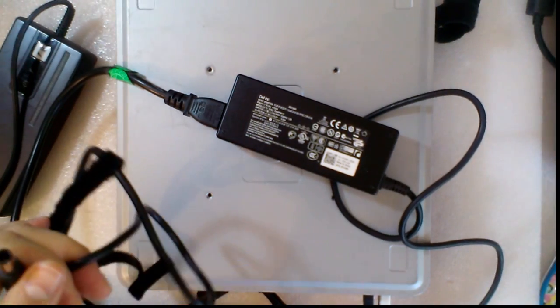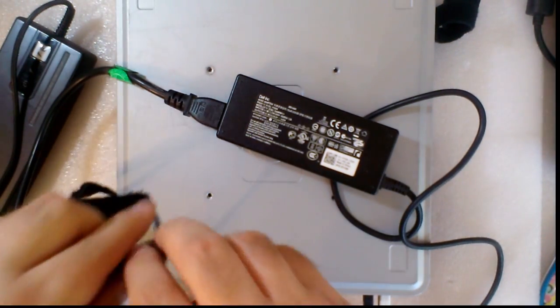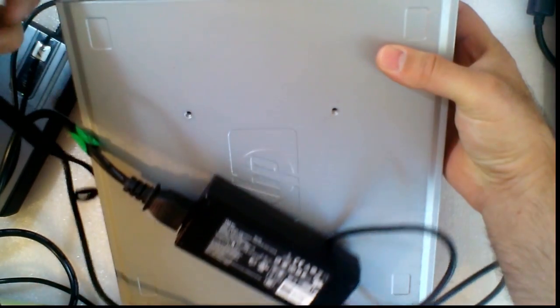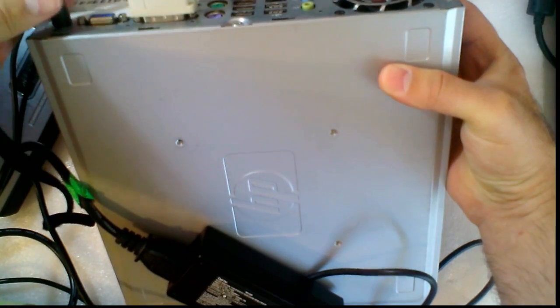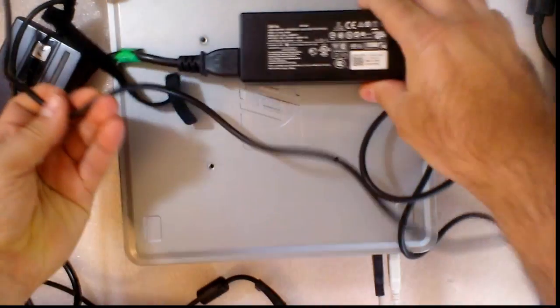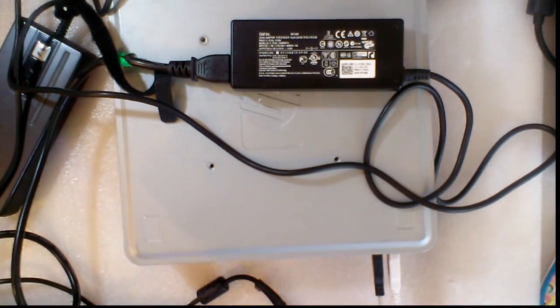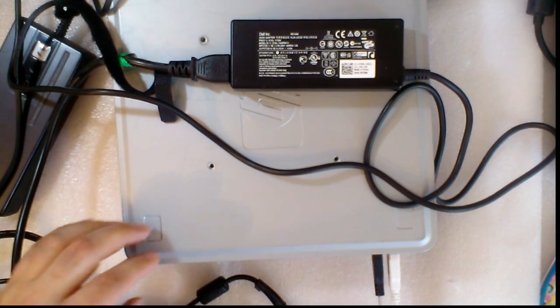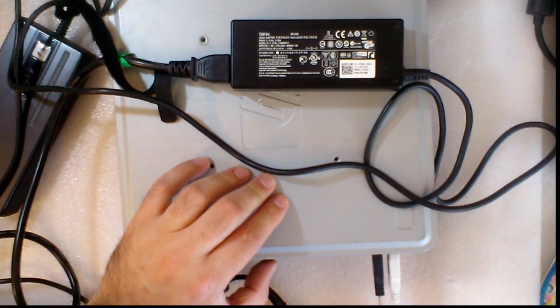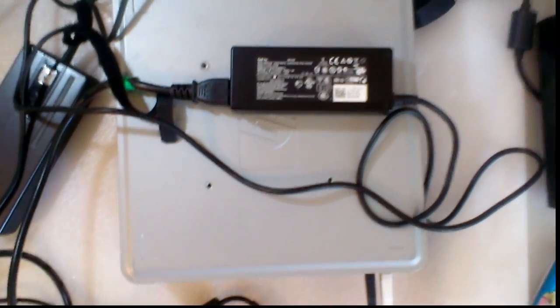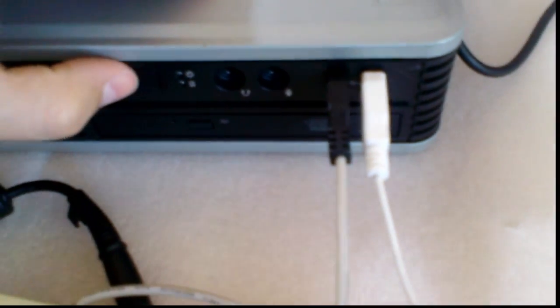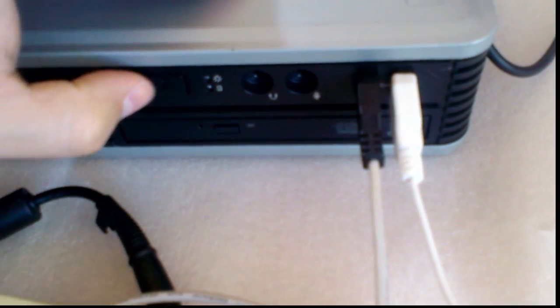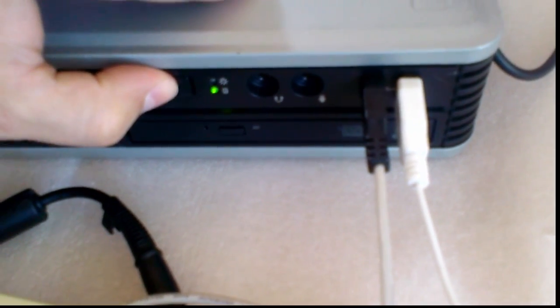Let's try it and see what happens. I will plug the power cord and push the power button. The LED is flashing but it doesn't start. The power adapter is too small.